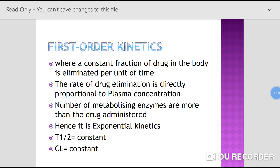Today we are going to talk about first order kinetics and zero order kinetics. First order kinetics means where a constant fraction of a drug in the body is eliminated per unit time. That is first order kinetics.